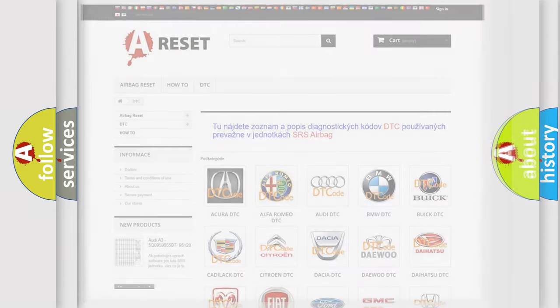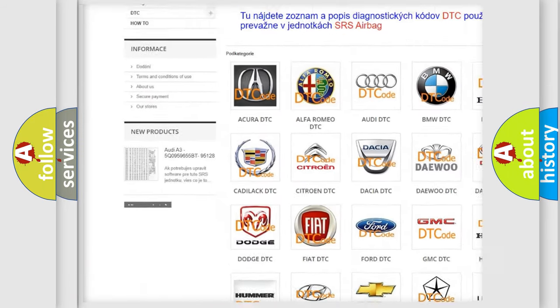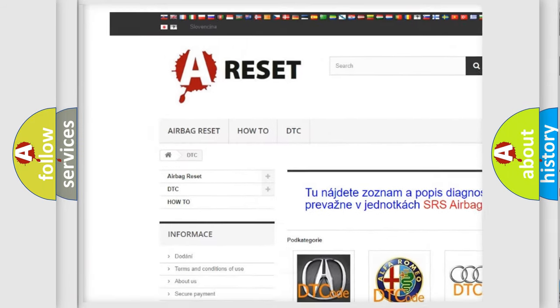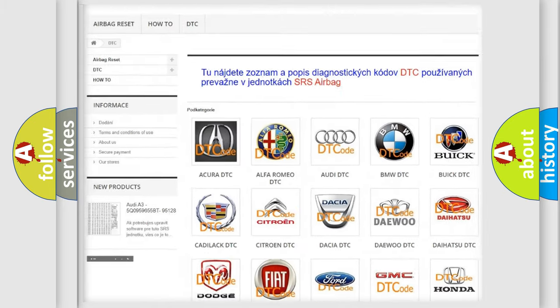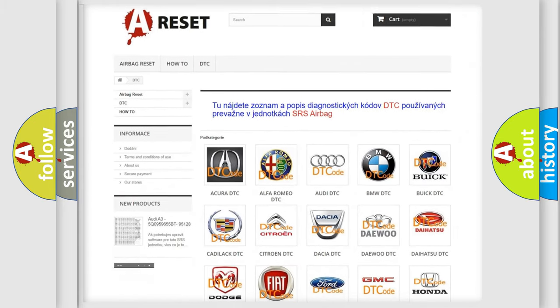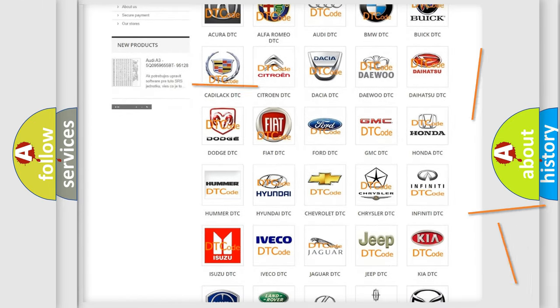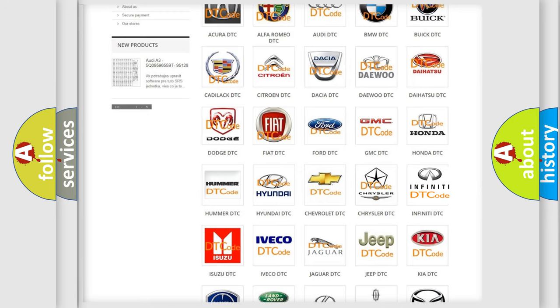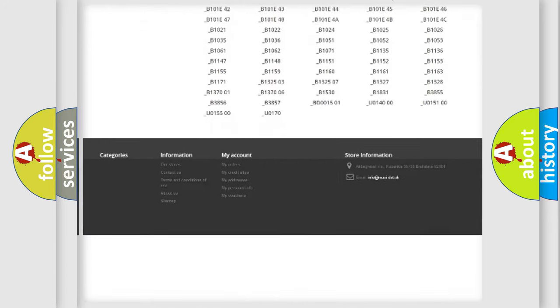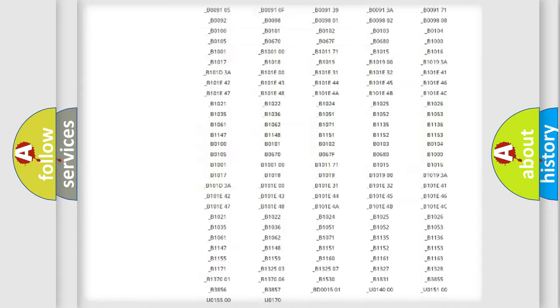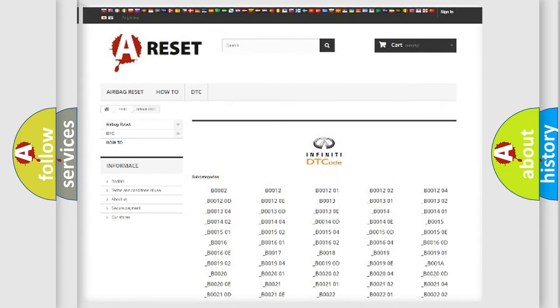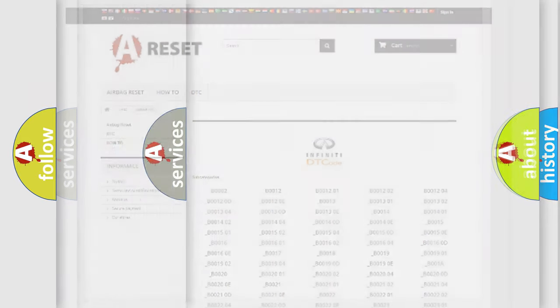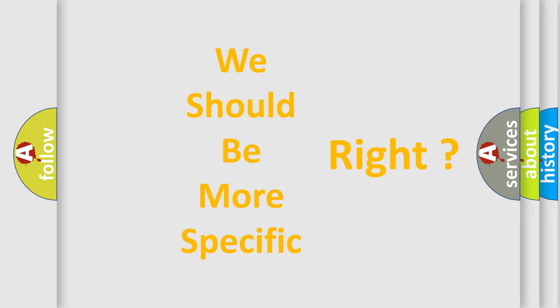Our website airbagreset.sk produces useful videos for you. You do not have to go through the OBD2 protocol anymore to know how to troubleshoot any car breakdown. You will find all the diagnostic codes that can be diagnosed in Infinity vehicles, also many other useful things. The following demonstration will help you look into the world of software for car control units.